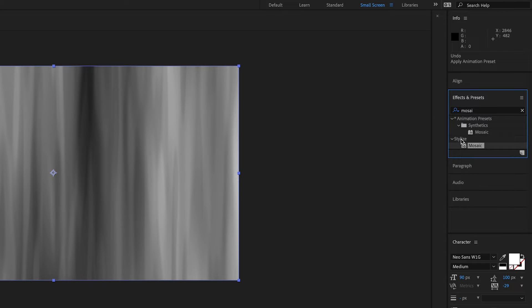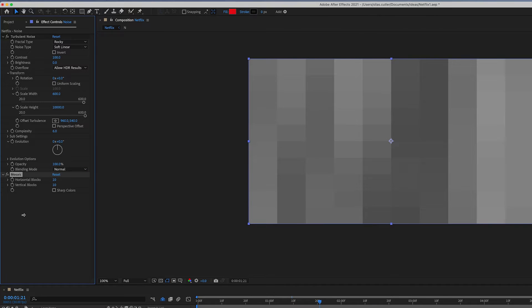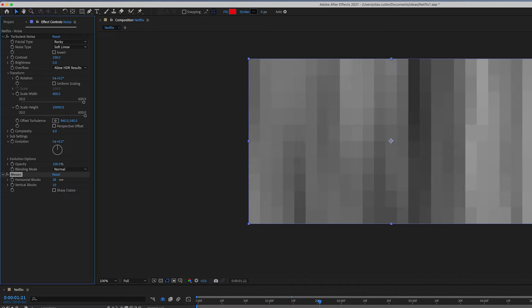So to stop this, I applied the mosaic effect which basically pixelates the image, but we can choose the number of horizontal and vertical blocks.